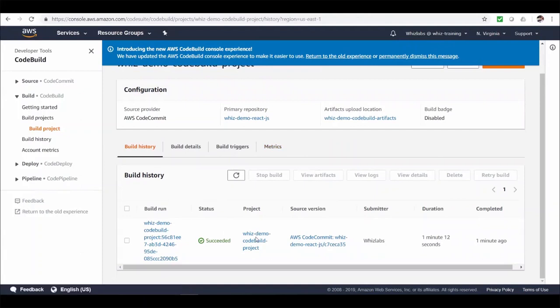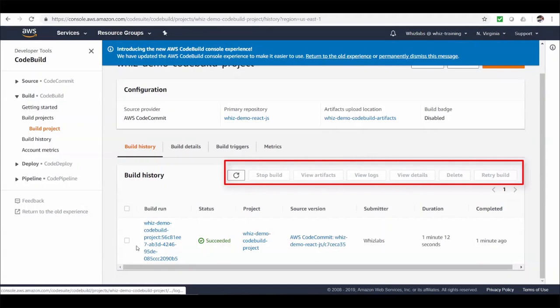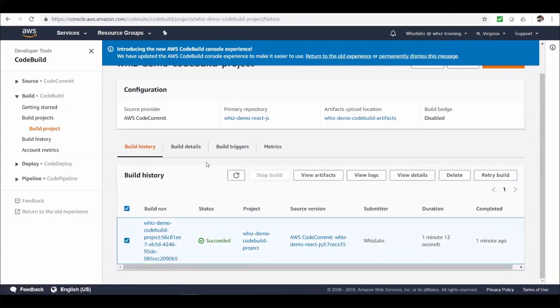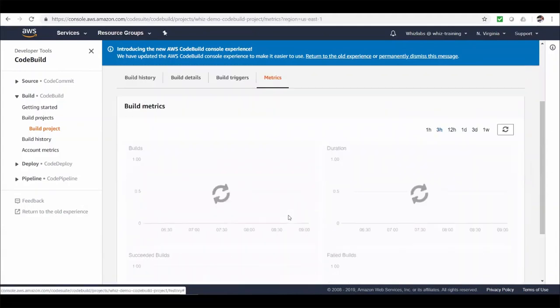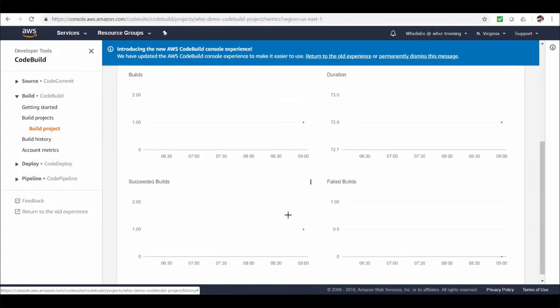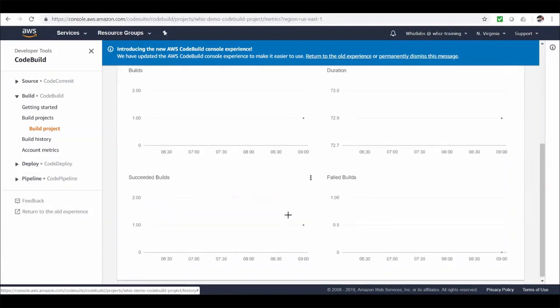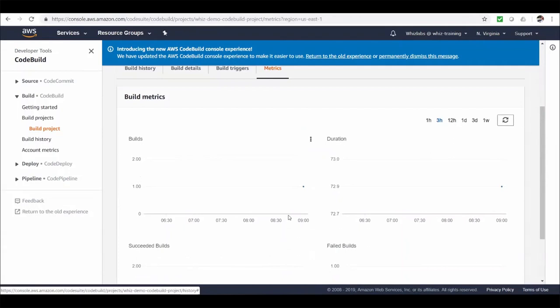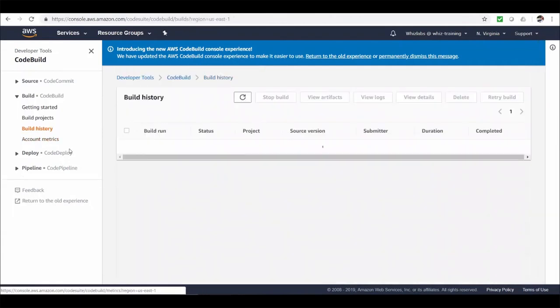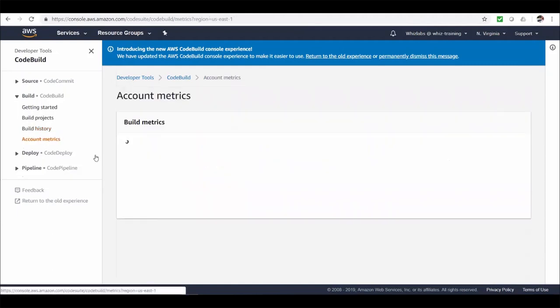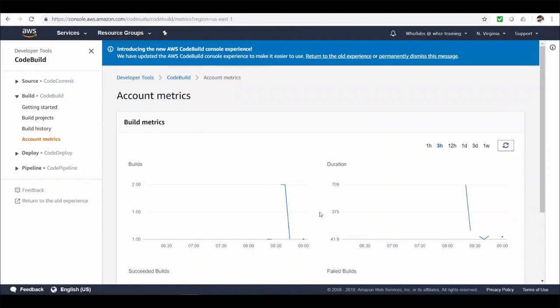And in our build project. You can see the build history. And you can perform various actions on this build. Such as view artifacts. View logs. View details. And delete this build. We can also watch metrics specific to this build project. That is how many builds ran. How many succeeded. How many failed. And how much time it took etc. And from here we can also look at the entire build history. For all the build projects. And here we can also see the entire account metrics. For all the build projects.